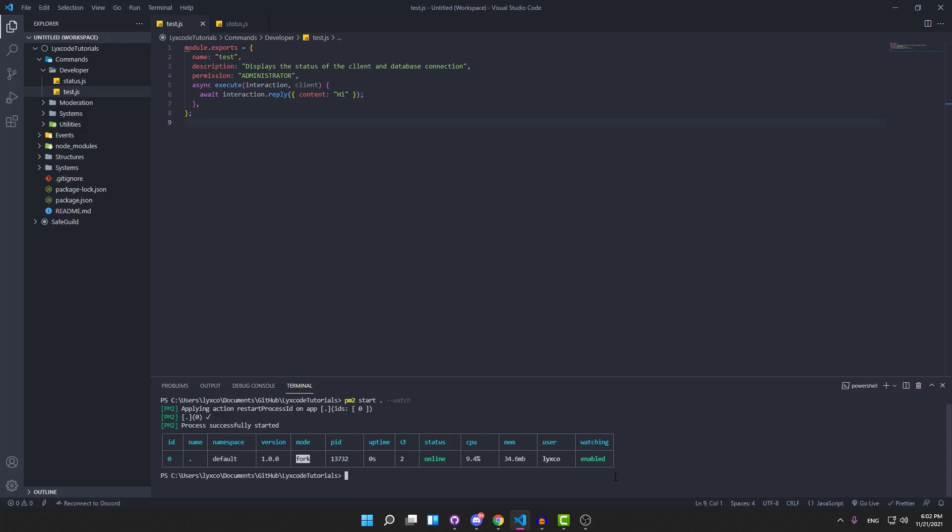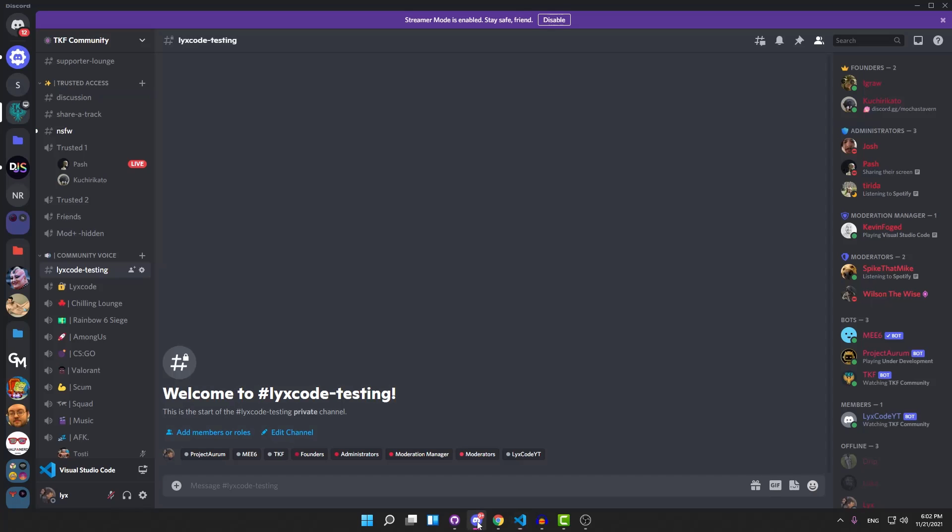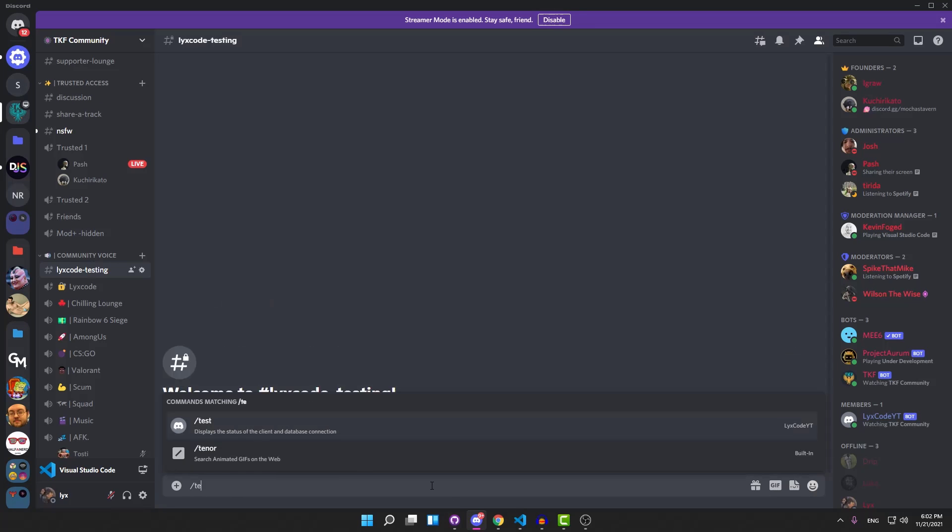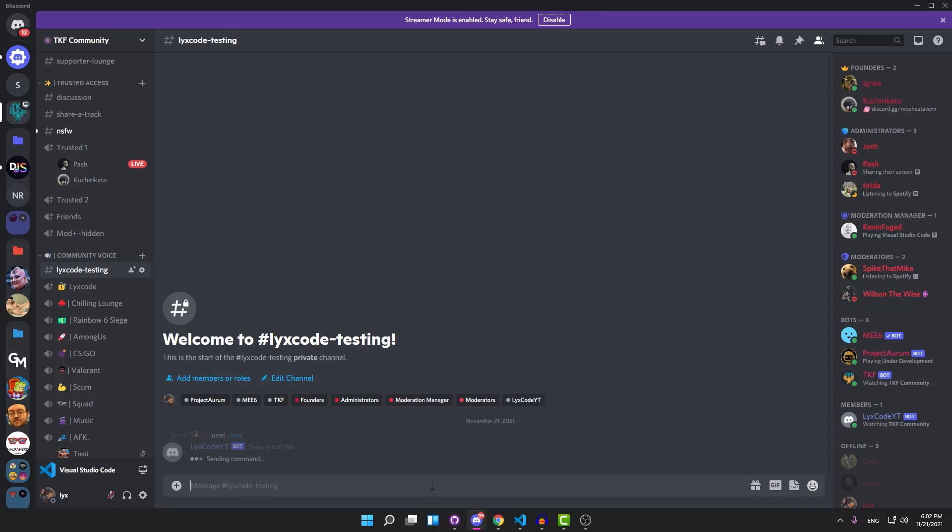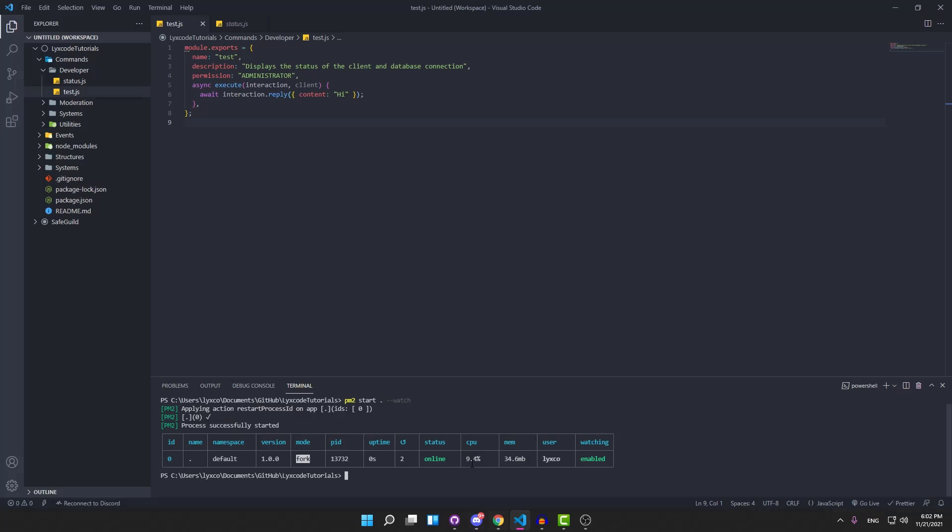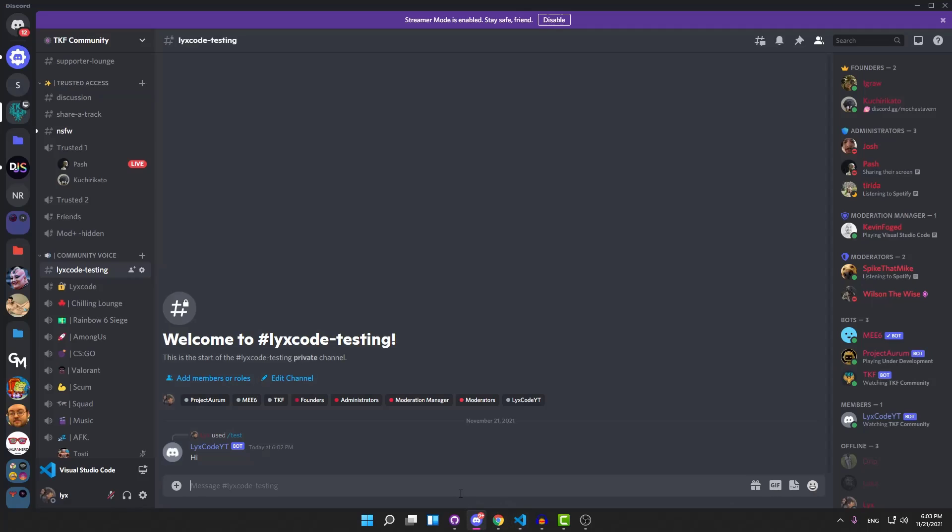Welcome to Leeks Code. In today's episode, I'm going to be showing you how to set up PM2, or Process Manager. PM2 works pretty similar to nodemon, where it updates the code and restarts the bot automatically whenever you save a file. But it also has a cool feature that will automatically start the process of your bot whenever you reboot your PC.